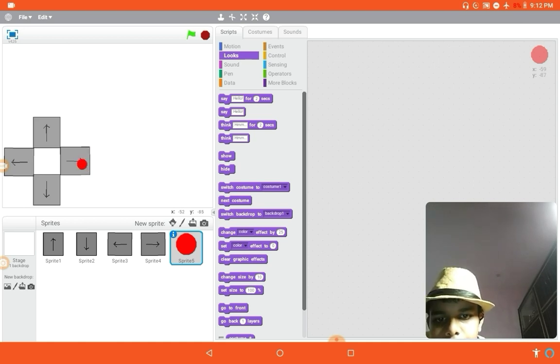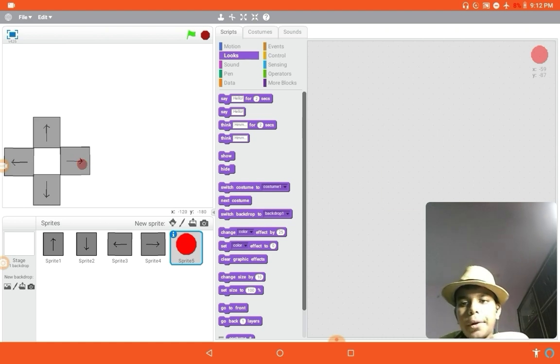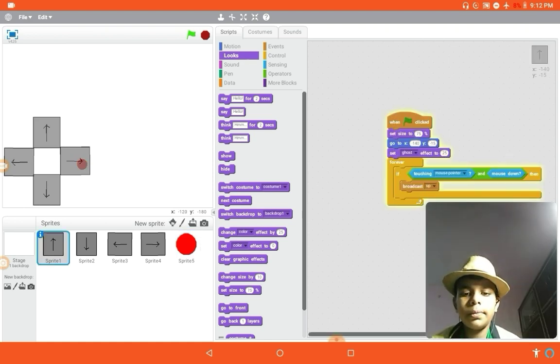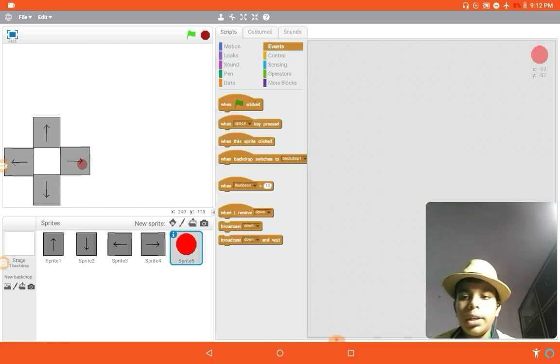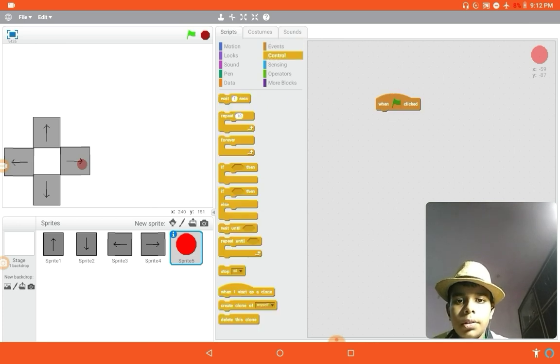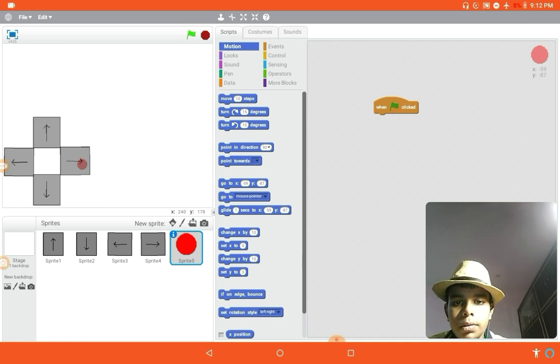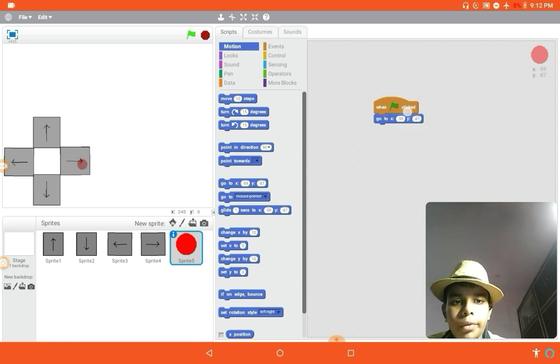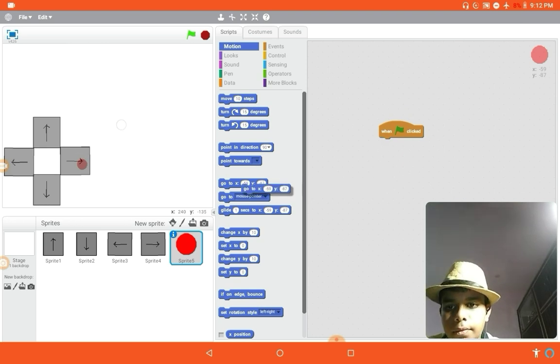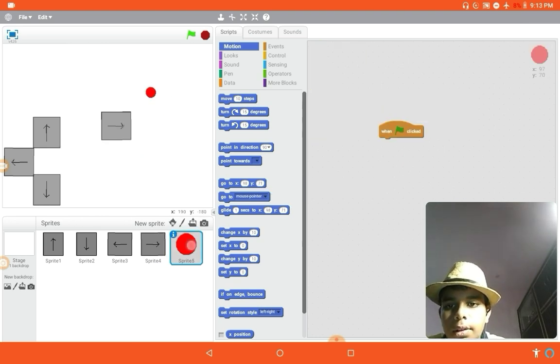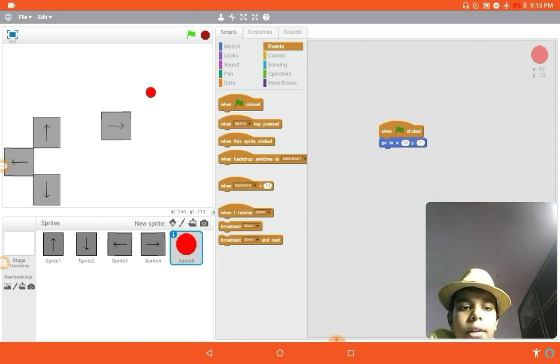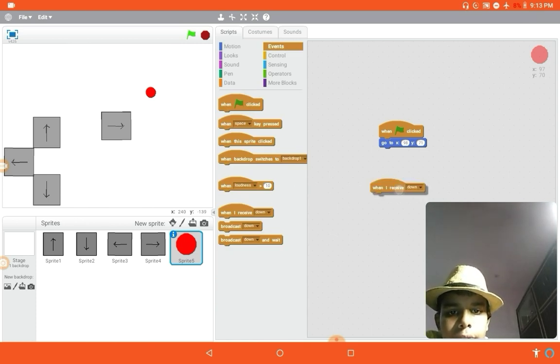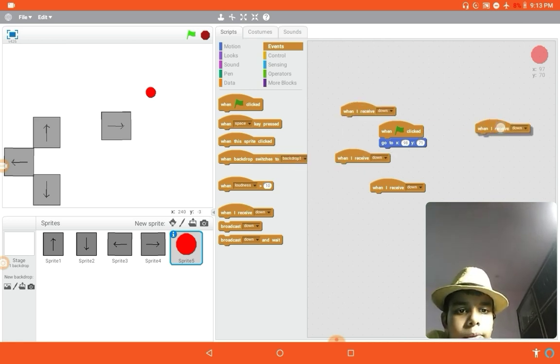So the coding is not till complete. Now when clicked, go to X, Y, wherever it is, so that we could see it. We're gonna put it here, go to X 98, Y 71. Well, you don't need to remember it. And now when I receive, when I receive, just four times: up, down, left, and then right.